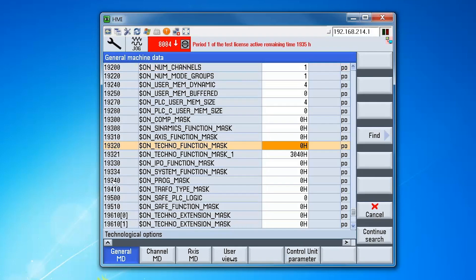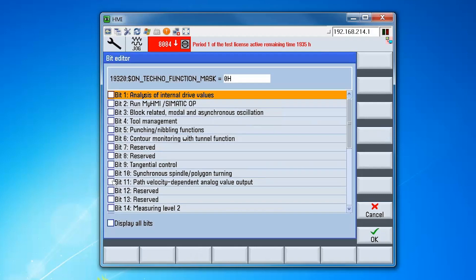In the general machine data list scroll down to machine data 19320. Press the select key and set bit 4 for the tool management option. Press OK.